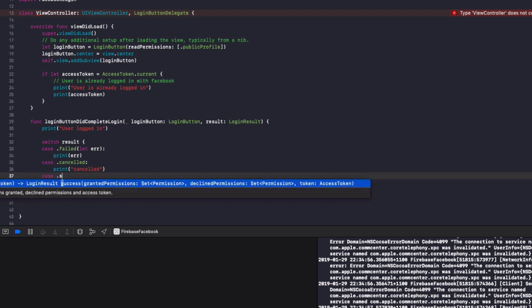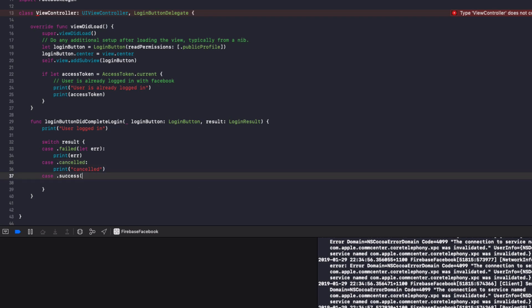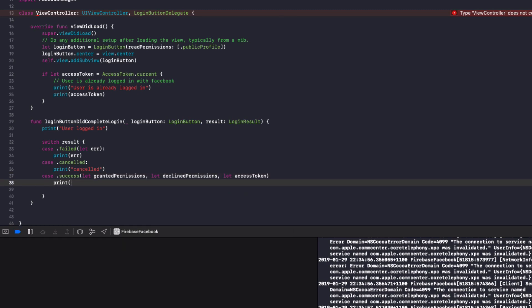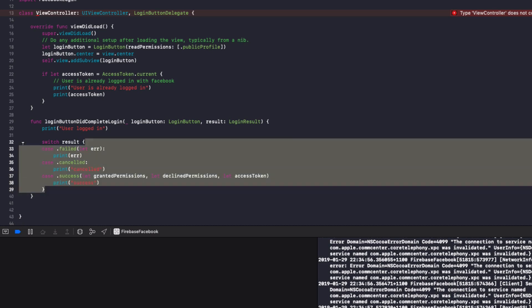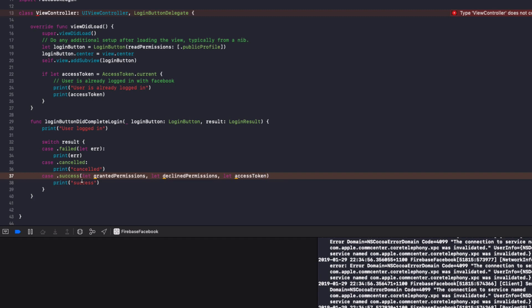And finally do case dot success and just going to get rid of all this order complete here. I'm going to add our own, so we'll do let granted permissions. Do let declined permissions. And finally we'll do let access token. And we'll do print success to the console if that worked. So these are the three possible states for the login result. The login can fail, we'll print out the error to the console. The login can be cancelled, we'll print out cancelled to the console. The login can be successful, in which case we'll print out success to the console.